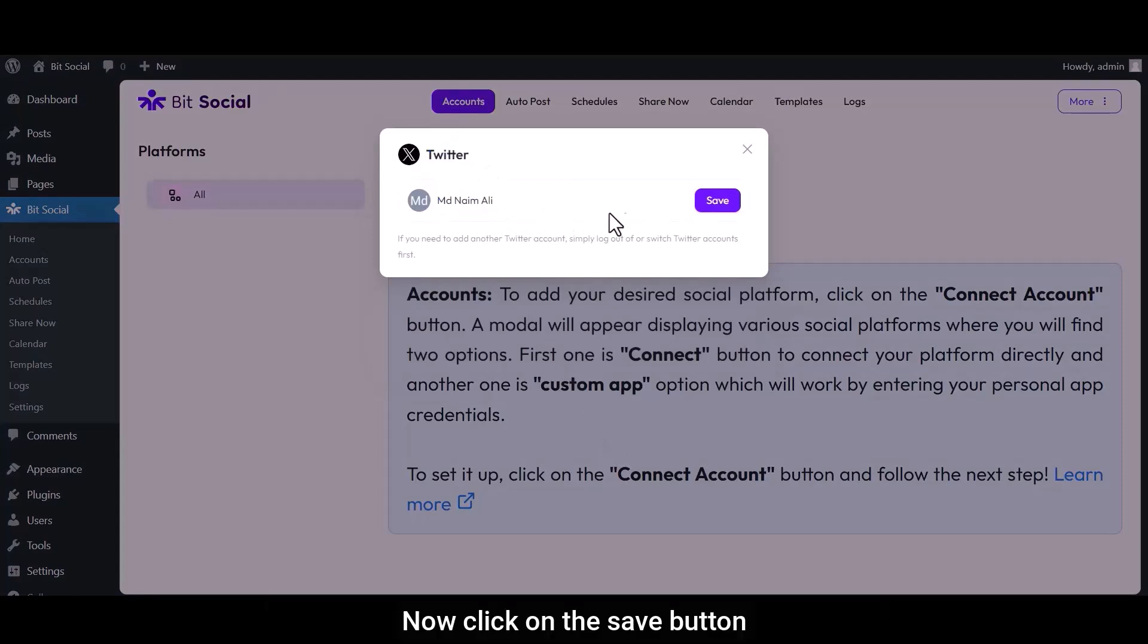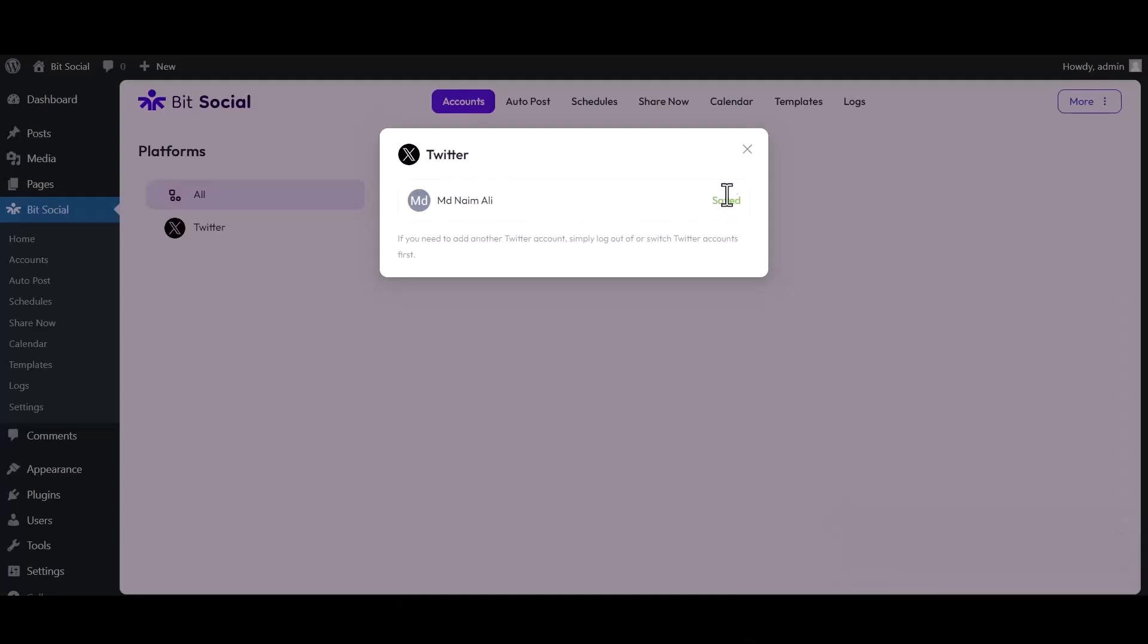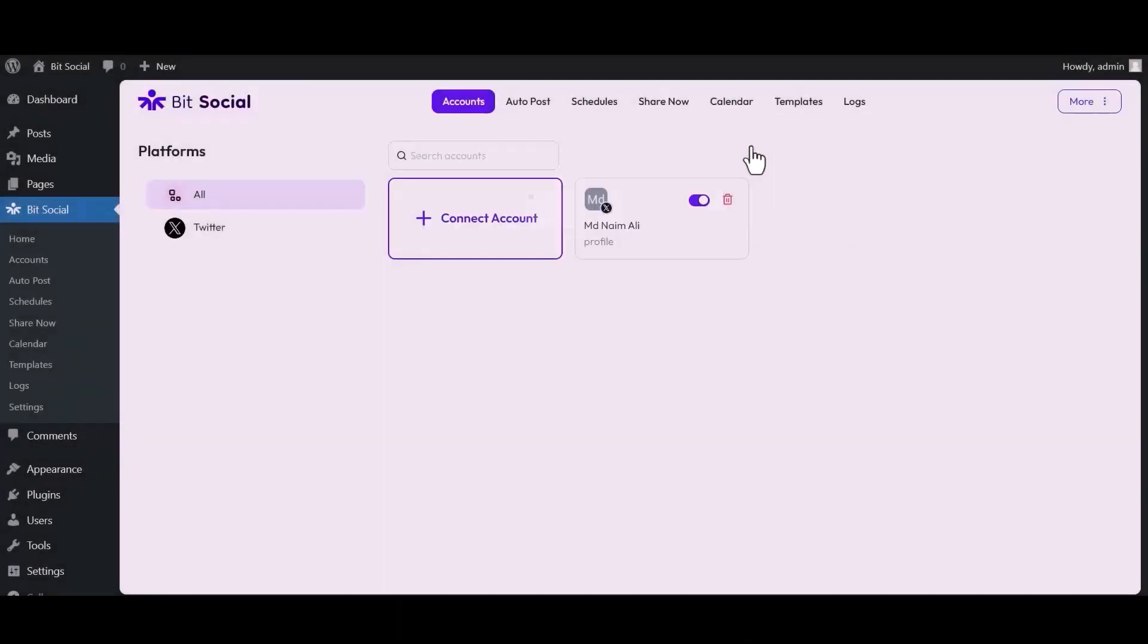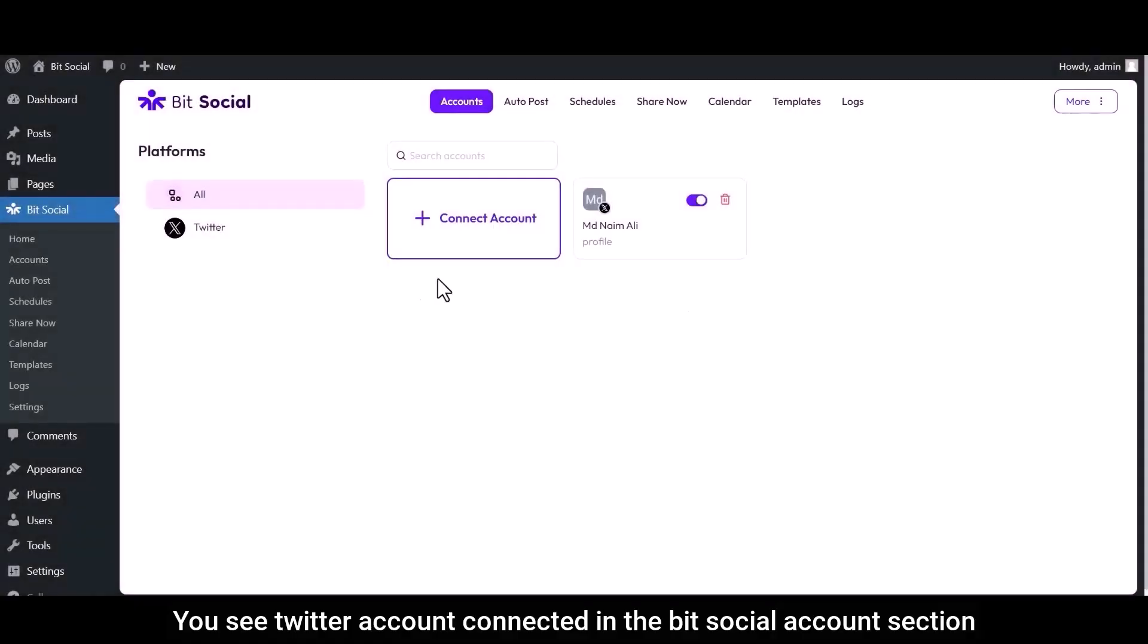Now click on the Save button. You see a Twitter account connected in the Bit Social account section.